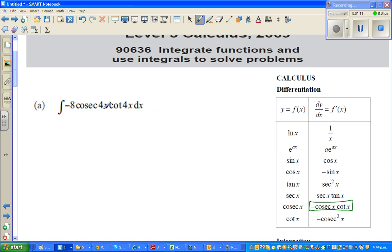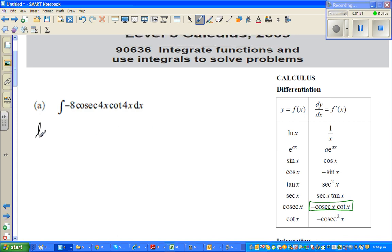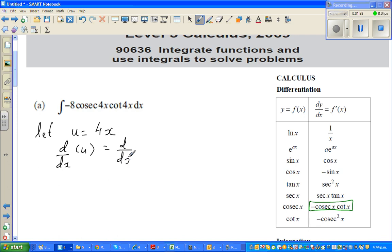But the problem is you've got a 4x here. You can use the reverse chain rule, but I would like to do it by substitution. This is a safe way of doing it — if you are not very confident, it's always good to be on the safe side.